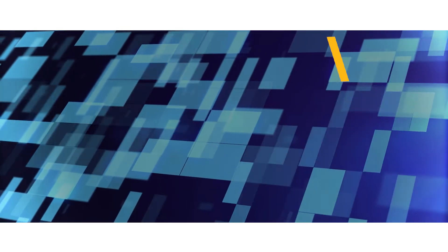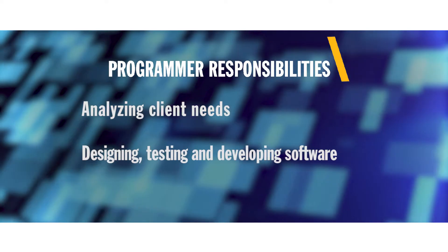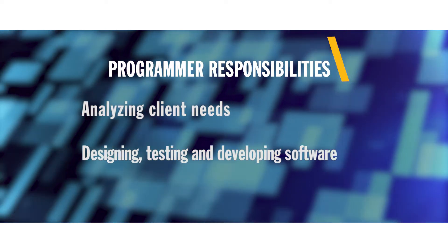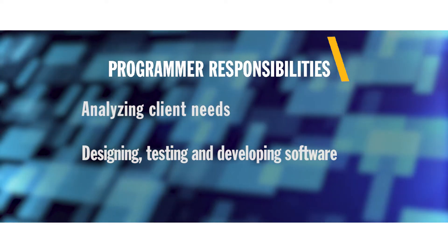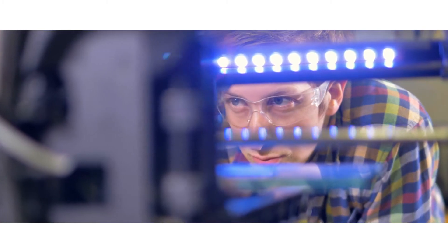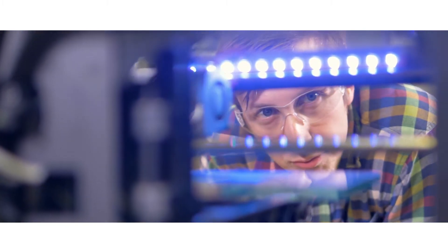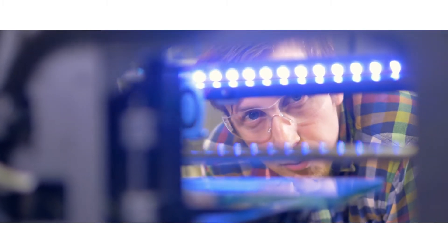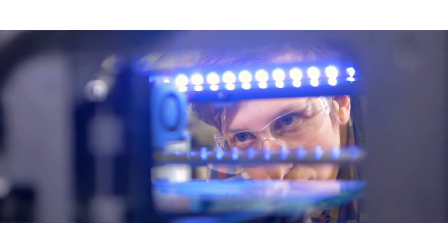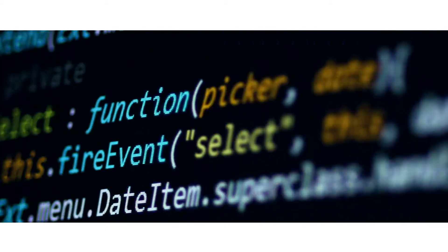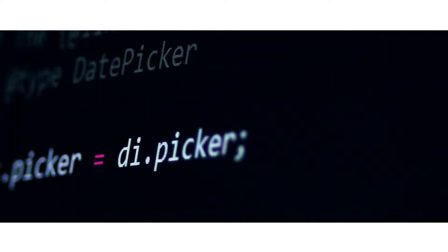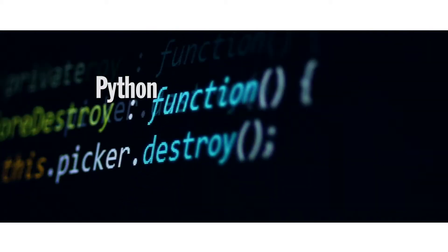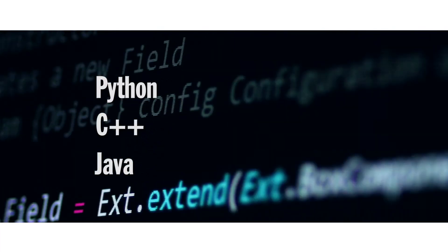Computer programmers are responsible for analyzing their clients' needs and then designing, testing, and developing software which offers those solutions. They work with designers and engineers to plan each piece of the application or software and then determine how each part will work together. They primarily write code using a variety of languages including Python, C++, and Java that a computer can read.